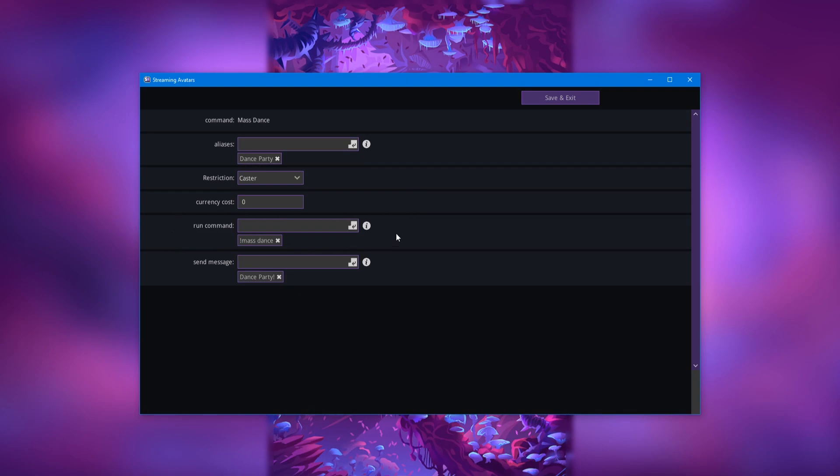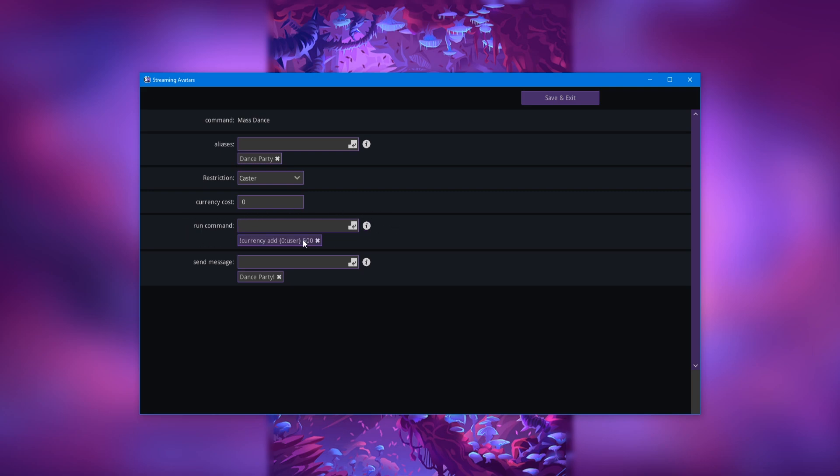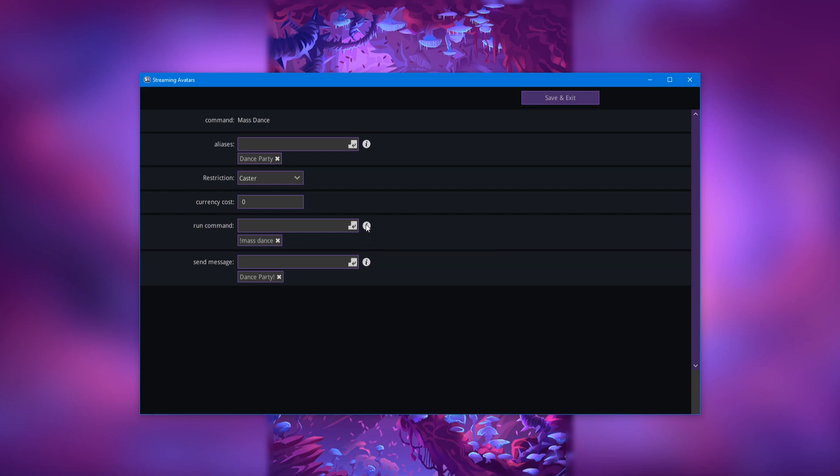Another example of the commands you can run with this is if you want to target a single person with the reward. You can remove mass dance here and let's add currency add and use this parameter zero user. I forgot these, there we go, and then the two brackets surrounding it, and then whatever number you want. But now this command would be a way to take away Twitch channel points but add Stream Avatars points. So that is a way you could maybe redeem avatars with Twitch channel points. Also, you can hover over these to see a little information blurbs about what they do.